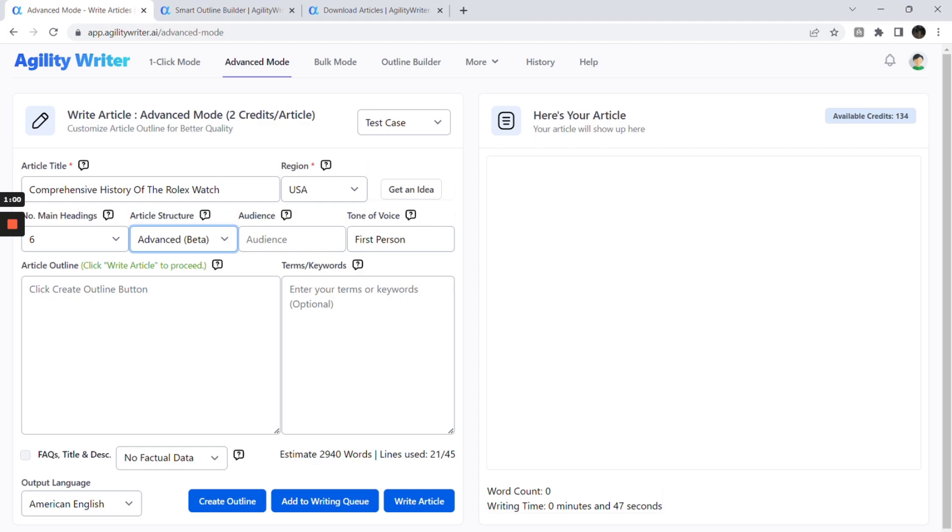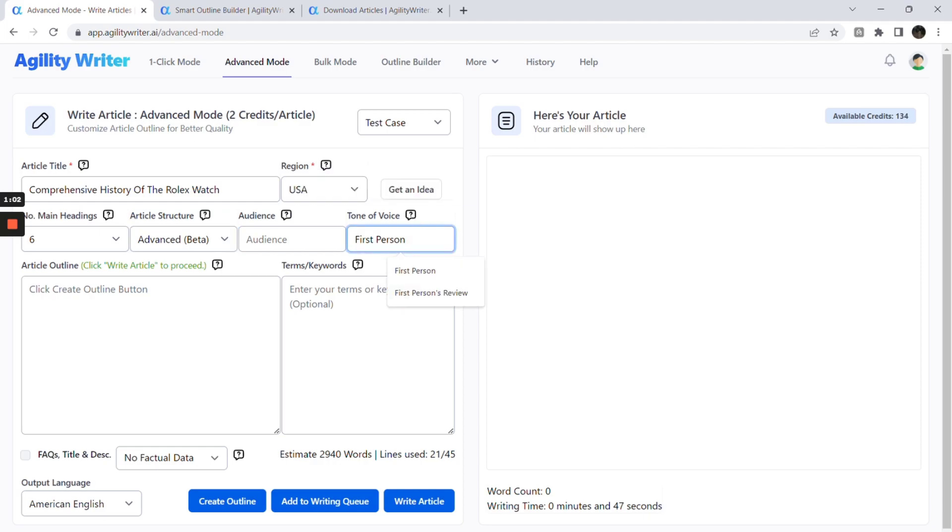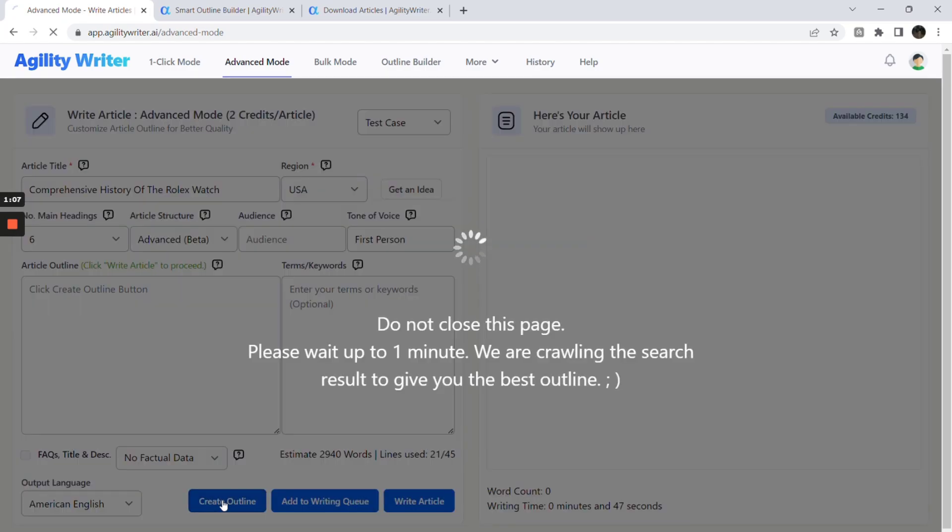If you wish to have a more personalized type of content, enter first person in the tone of voice field. Click the Create Outline button to generate the article outline.